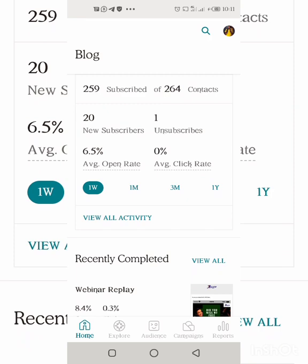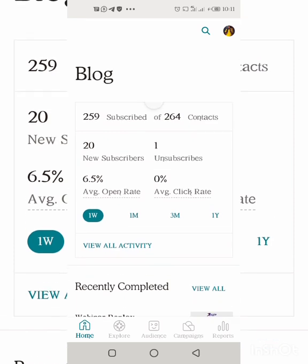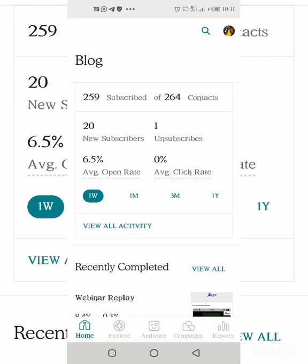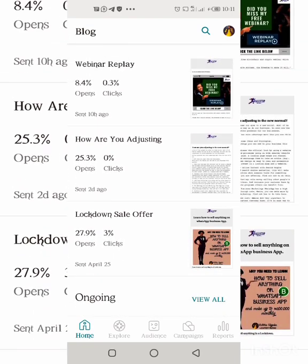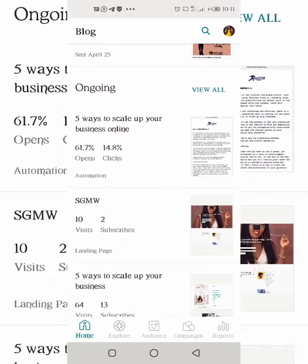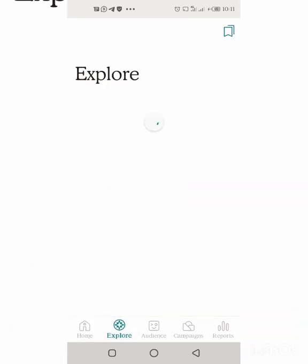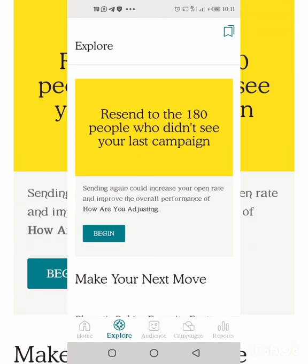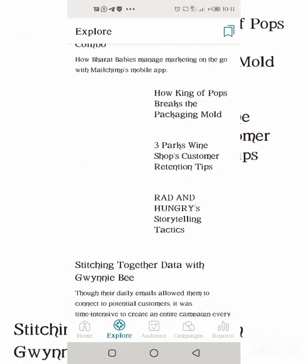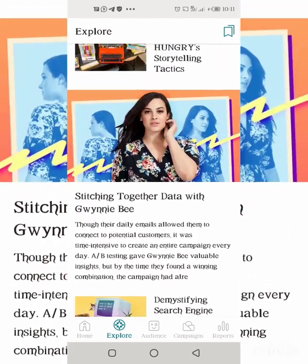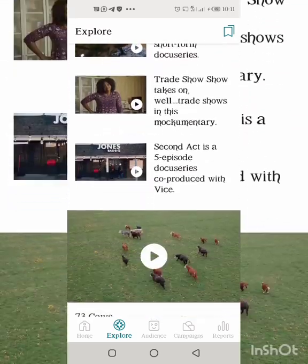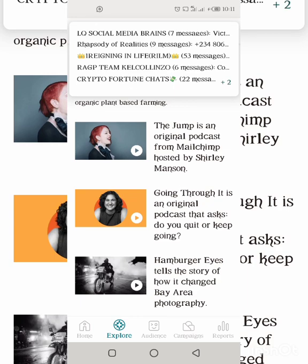At this point you're seeing the home page, which shows your subscribed contacts, total contacts, and average open rates in the last one week — so you can see how your previous emails have been doing. Next is Explore, which is like a blog showing you information about recent news to help with your digital marketing and email marketing, covering different aspects.